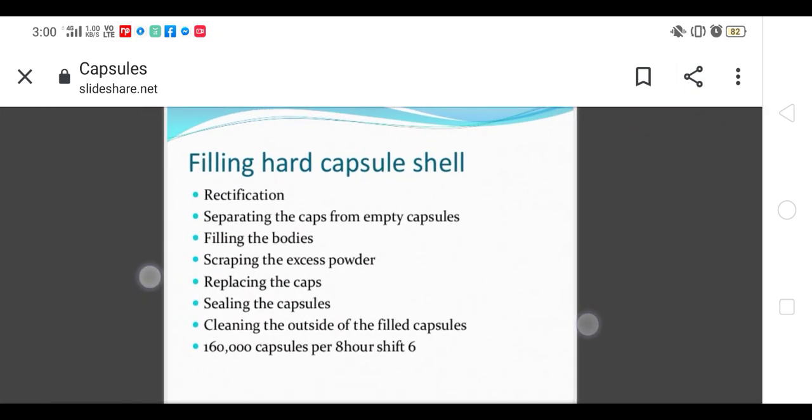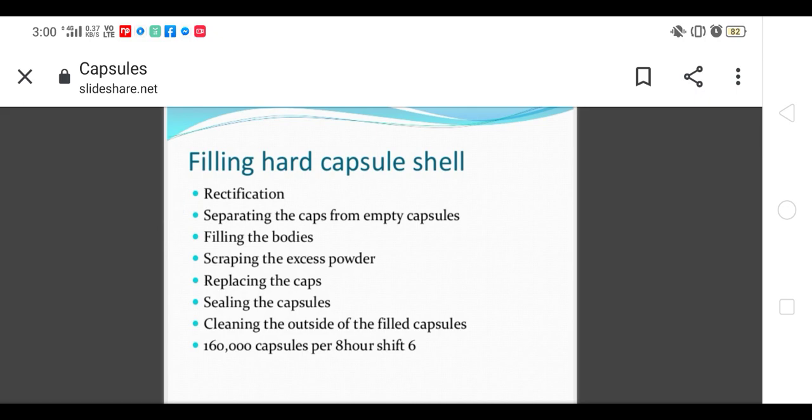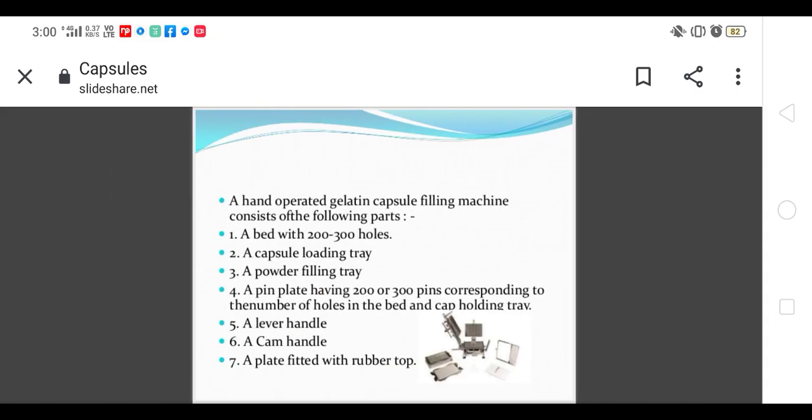In filling there are basic steps: first is rectification, separation of the cap and body, filling the body, scraping the excess powder, then replace the cap, seal the capsules, and filling from the outside of the filled capsules. 160,000 capsules per 8 hours can be filled by this.